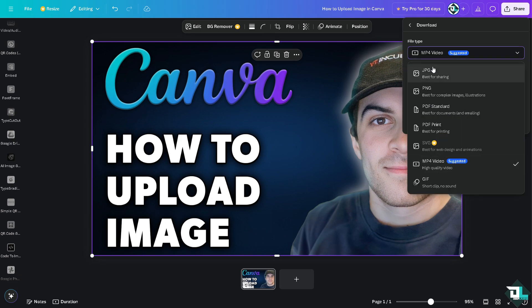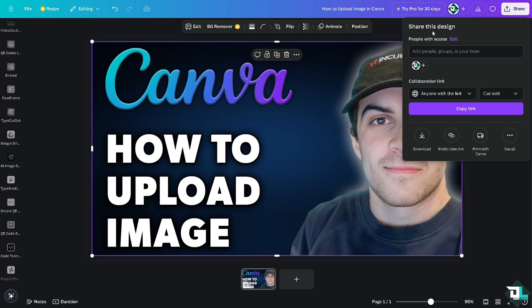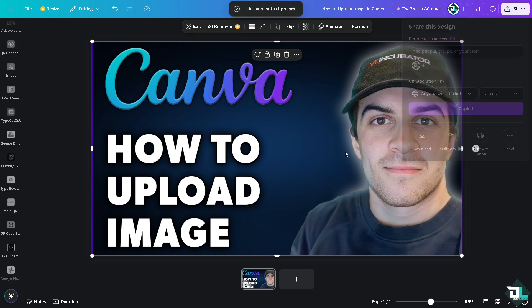If you're happy with your design, click share. You can download it as MP4, PNG, JPEG, or PDF Standard. You can also send it to your client, your boss, or team members by copying the link.